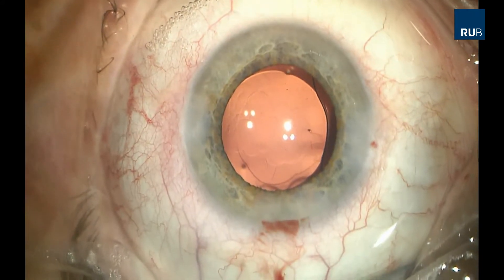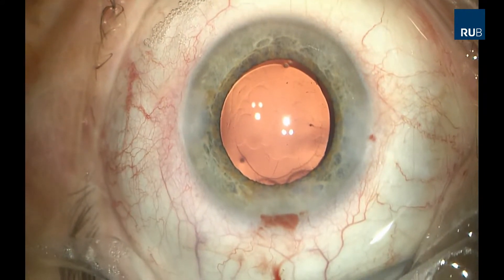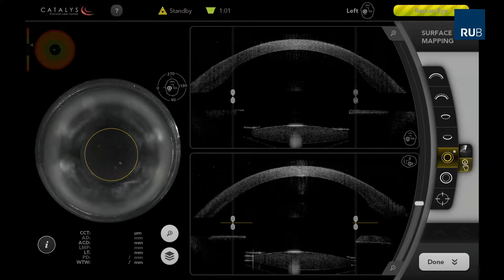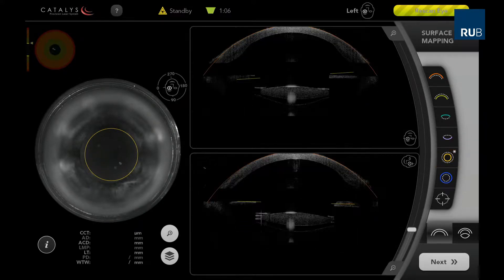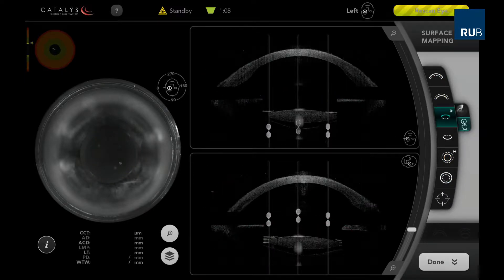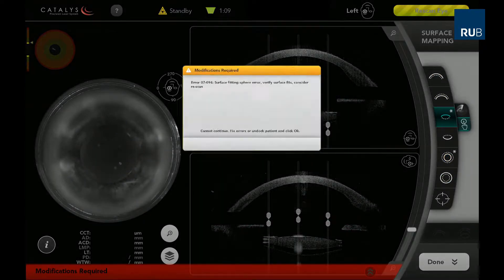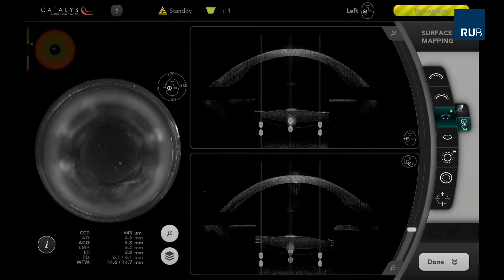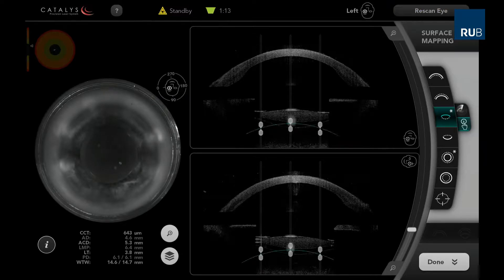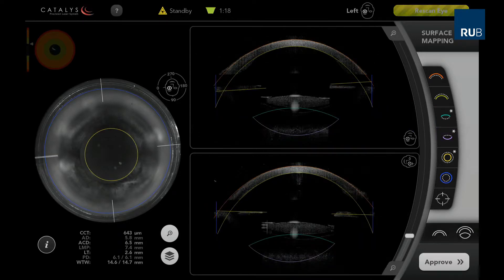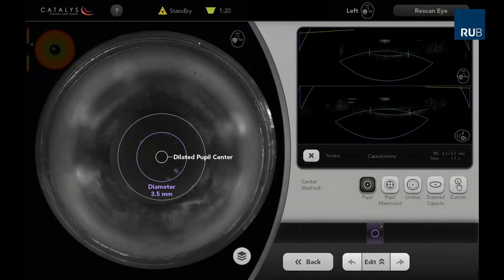The anterior segment of the eye is visualized by the 3D spectral domain OCT. The treatment zone of the anterior capsulotomy is positioned on the posterior capsule in the axial and the sagittal screen. The correct position of the treatment zone is confirmed in the live OCT and the treatment is initiated.